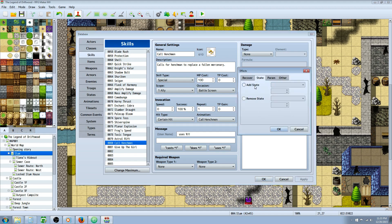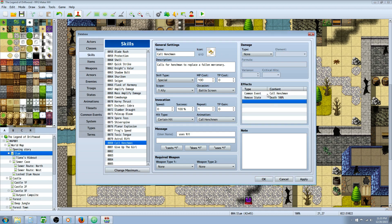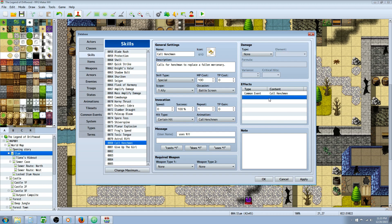But what we're going to be doing with this is calling for a common event. Because I tried to do remove state death and it doesn't seem to work. And maybe that's what you were trying and you would think it would work but it doesn't. So this is the workaround that I've found.